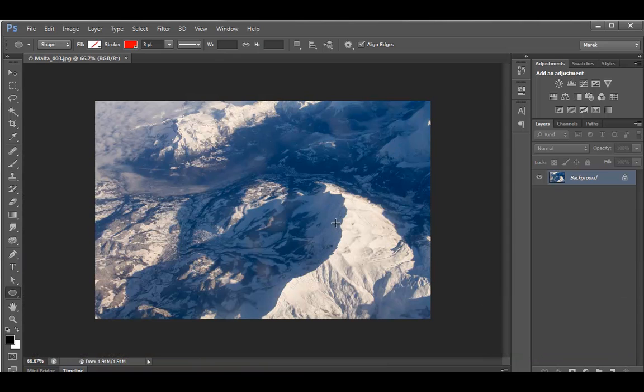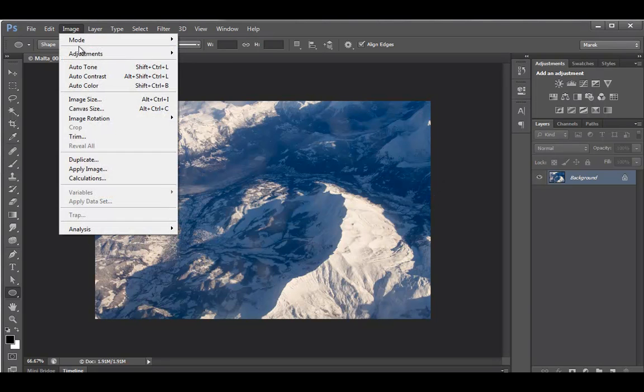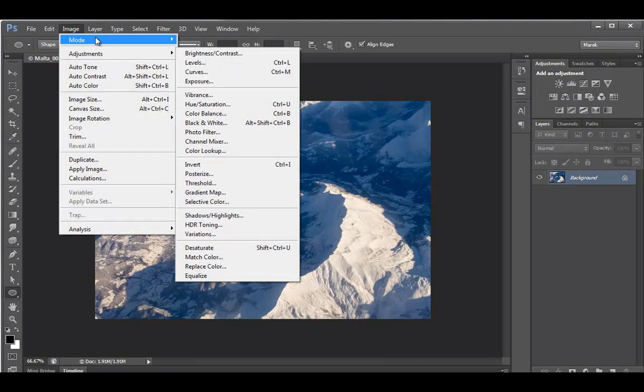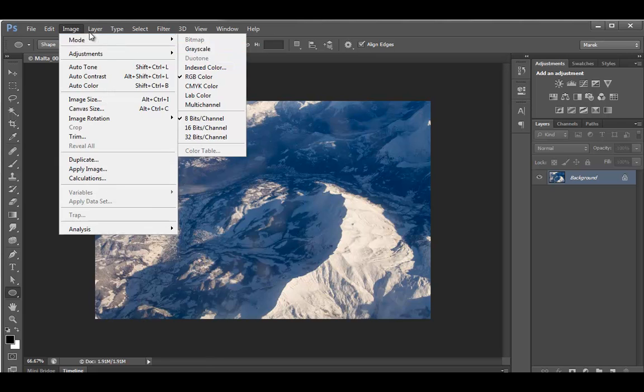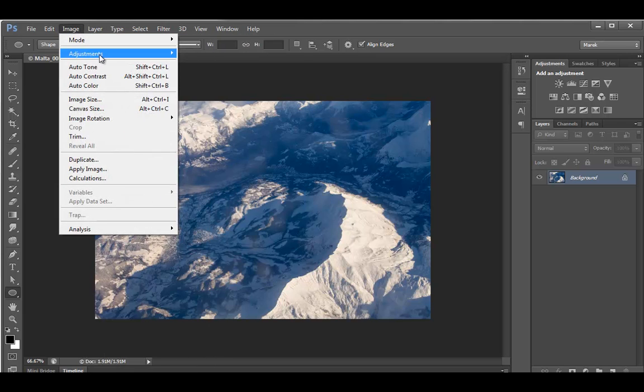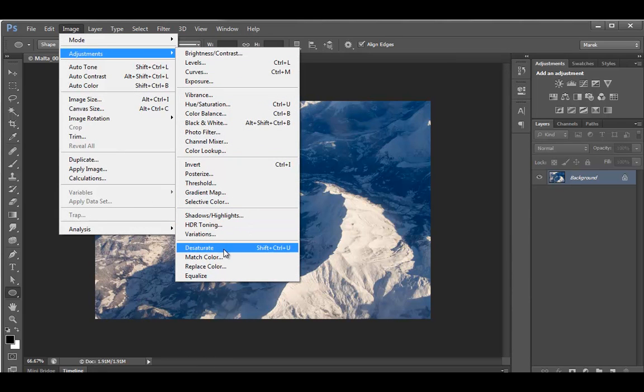but this time using channels instead. Now there's a number of ways in Photoshop for converting images to black and white. One of the obvious ways is to use the image mode and greyscale, or you could go to image adjustments and desaturate